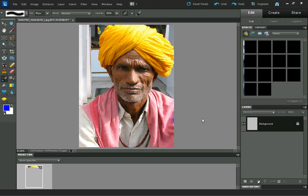This is just another video for DiscoverDigitalPhotography.com, showing you different ways that you can blur the background in an image to help draw more attention to the subject in your image.